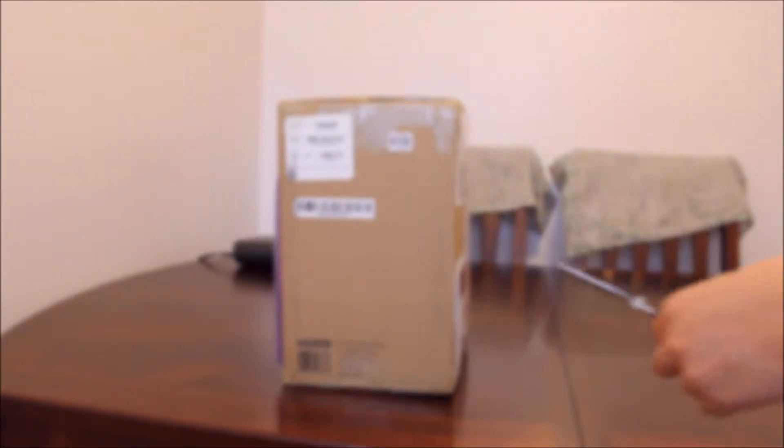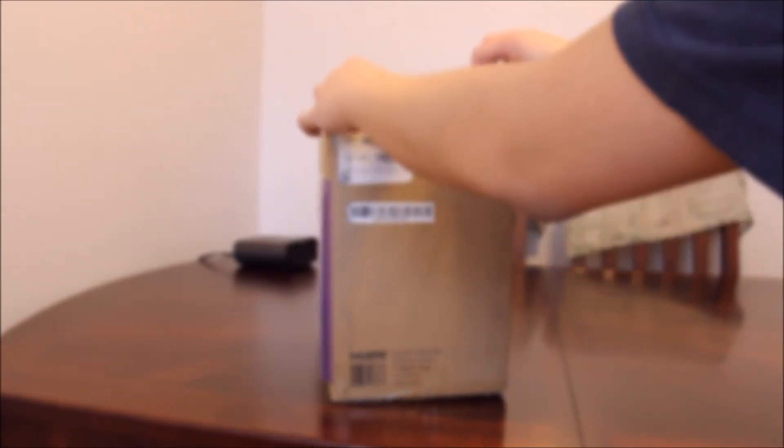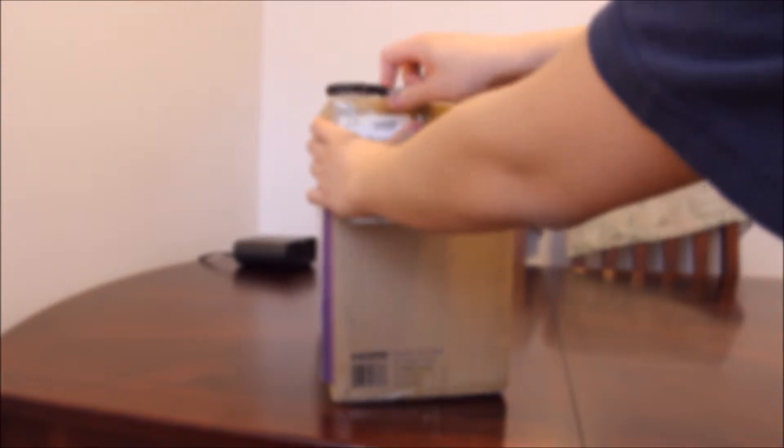Okay, so here we have our box. This is our unboxing of the Oculus Rift just shipped. Let's get right to it. This is about the Oculus Rift for development. This is the Development Kit 2.